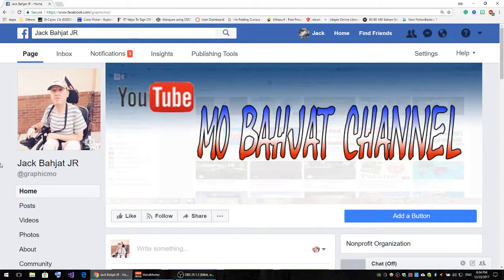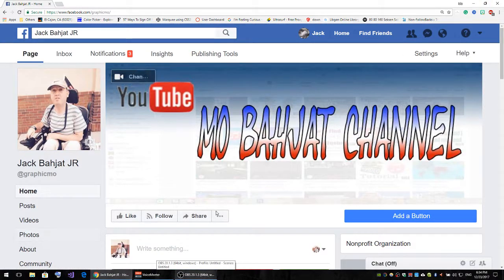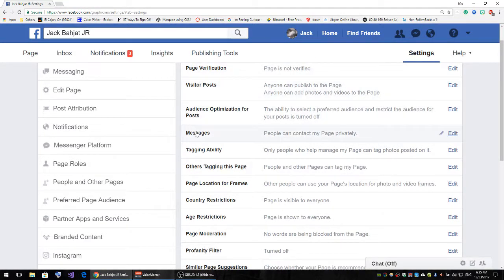What you'll have to do is click here and click on the page that you have. Then from here, click on Settings, and from there click on General — you should already be on it.